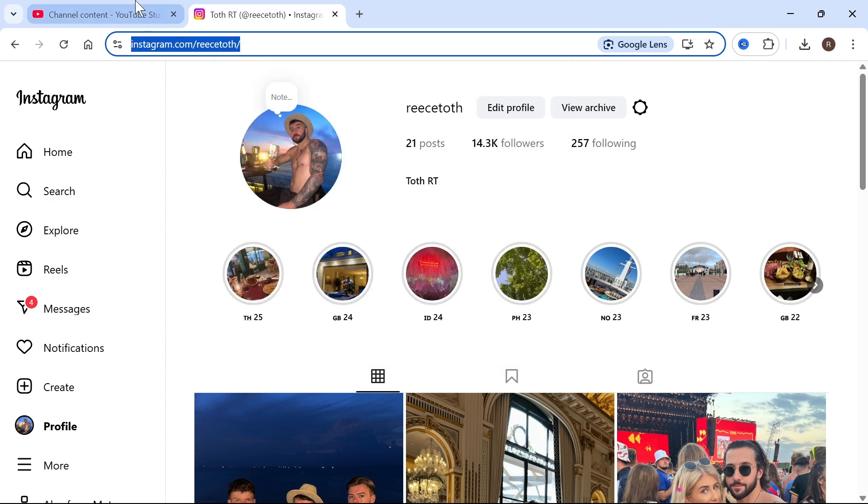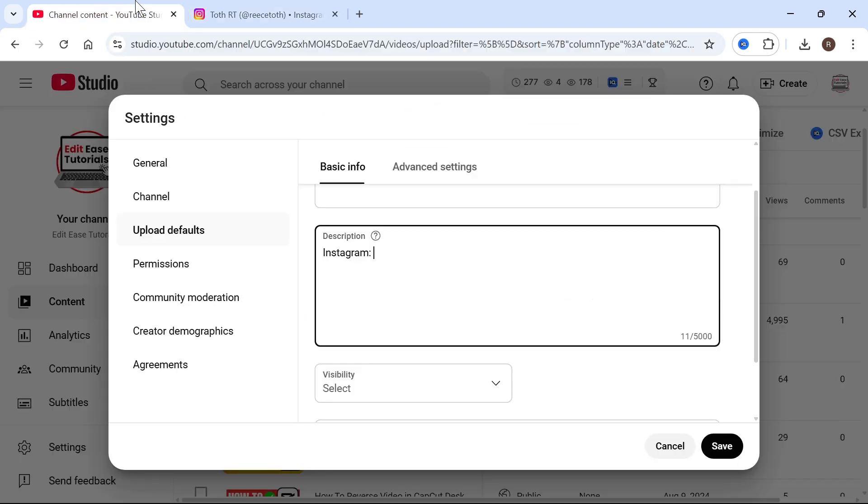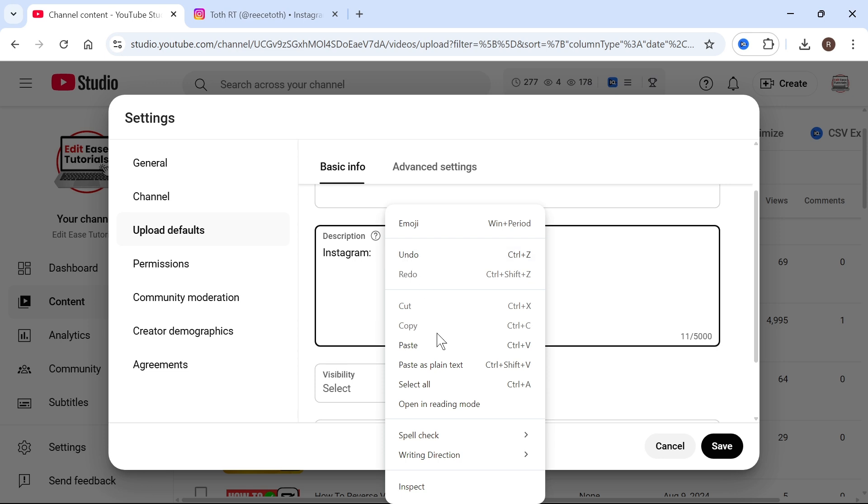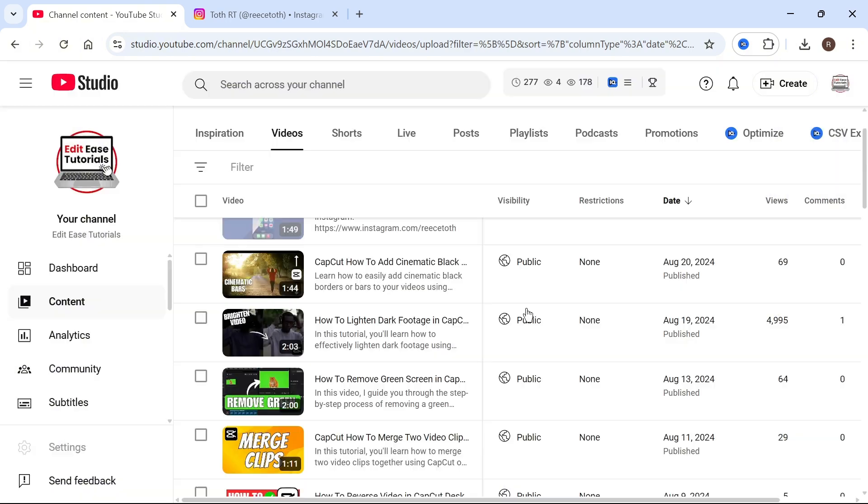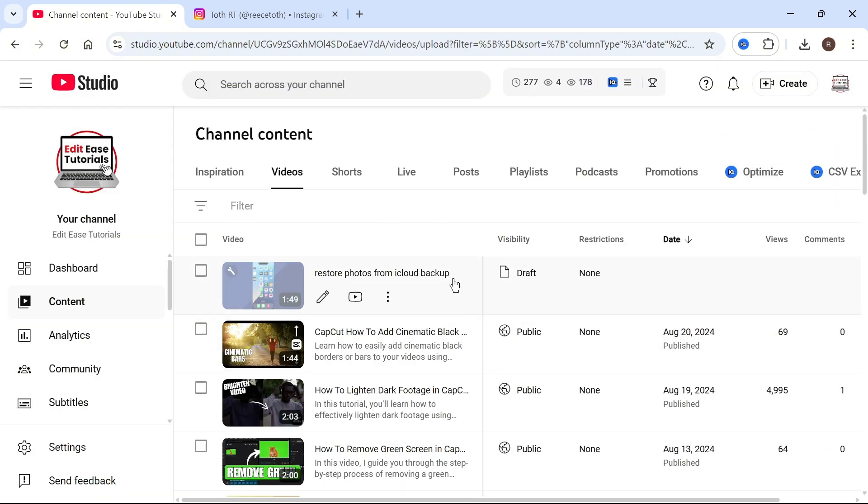Once you've done this, you can head back over to YouTube and you can now right click and paste that address that we just copied. Make sure this also includes the HTTPS as well. And once you've done that, you can go and press save. So now that will apply your Instagram link to all future uploads on your channel.